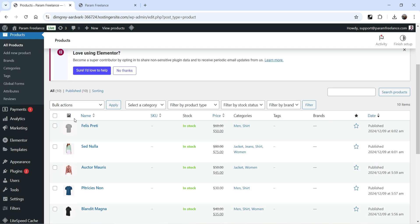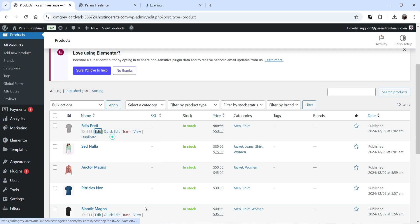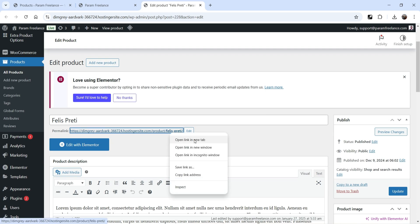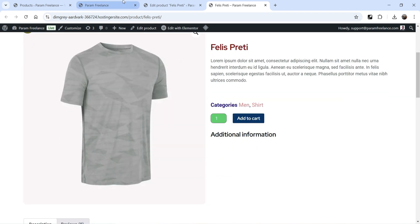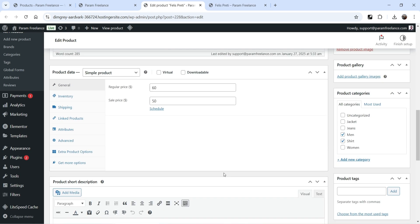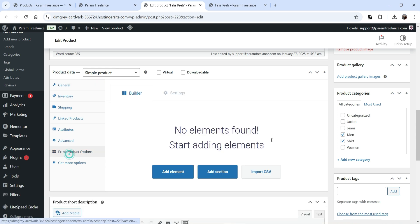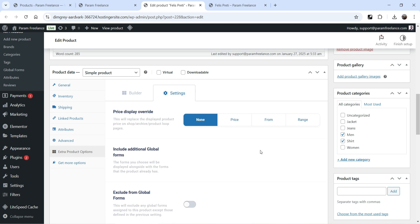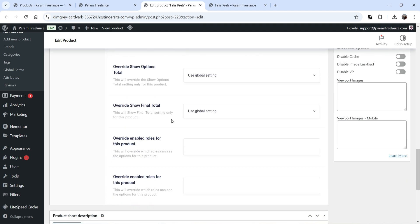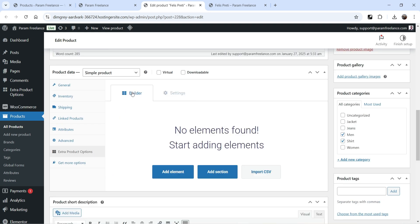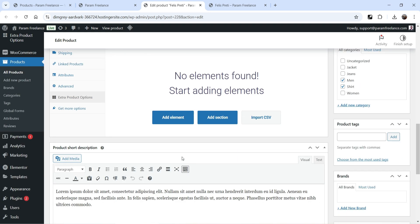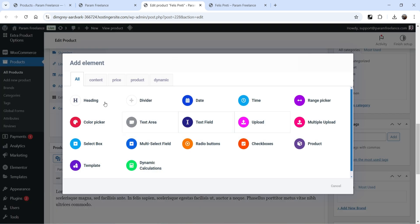Let's go to Products and open one of the products to see how it works on the actual product page. On the product page itself you will see the option 'Extra Product Options' — click on it. You'll see two options: Add Element or Add Section. At the top there are basic settings for this product page only. Go to Builder and we'll add different elements.